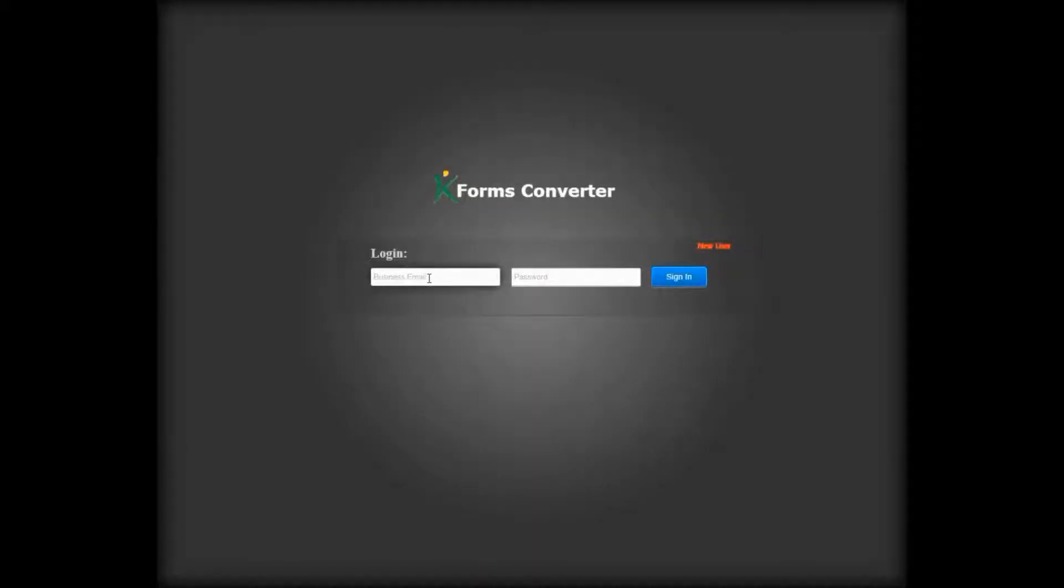Log in with Forms Converter credentials. If you don't have credentials, please click the New User link.